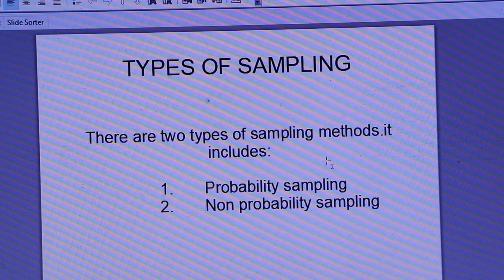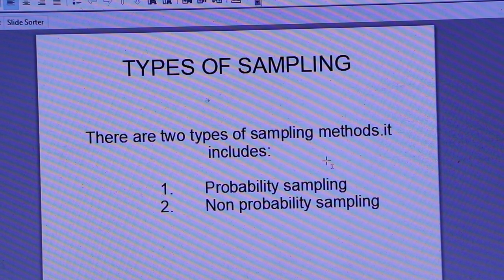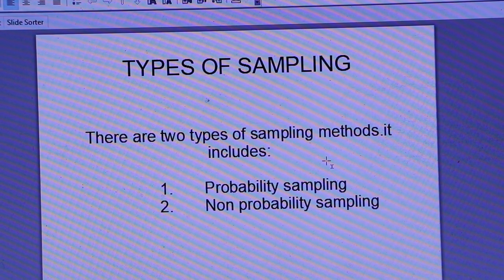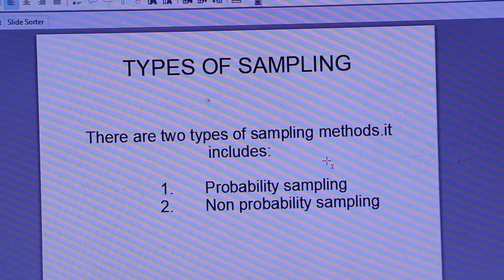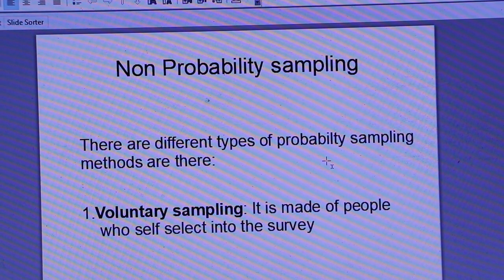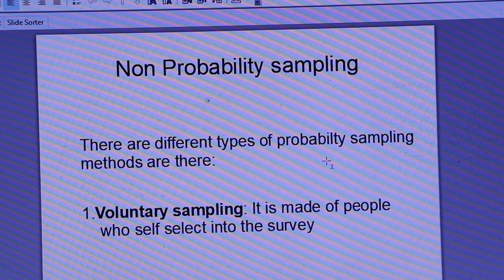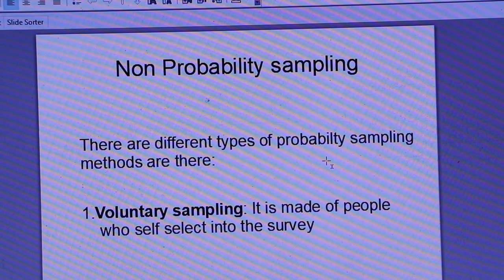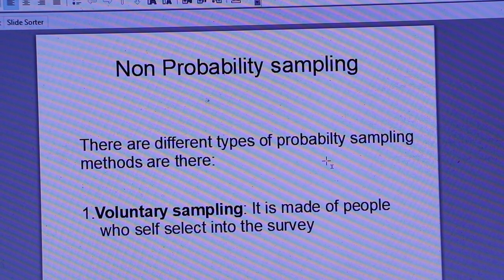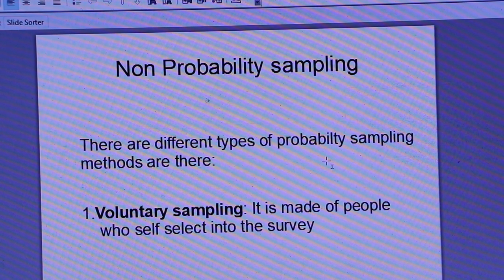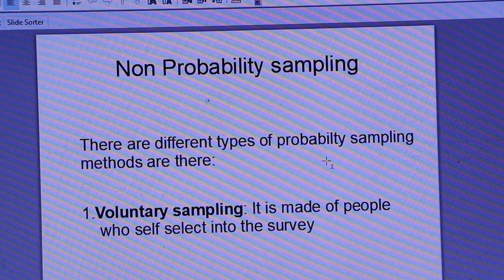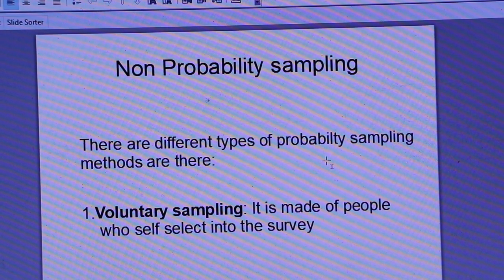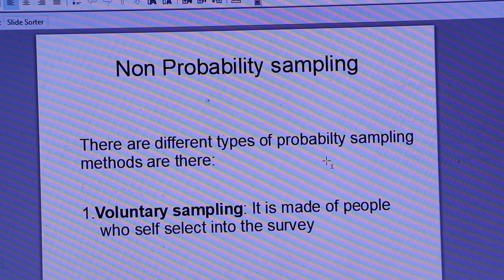It includes two main categories. The first one is probability sampling, and the second one is non-probability sampling. There are different types under each of these probability and non-probability sampling methods.